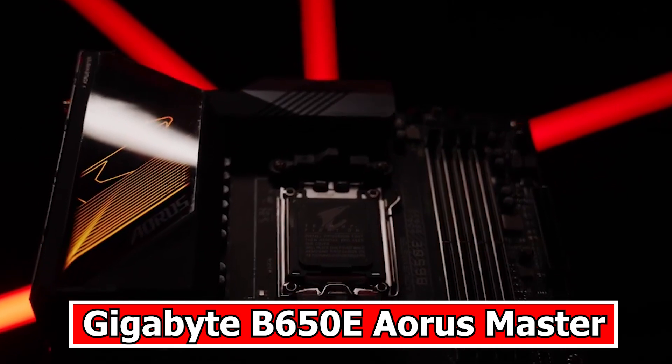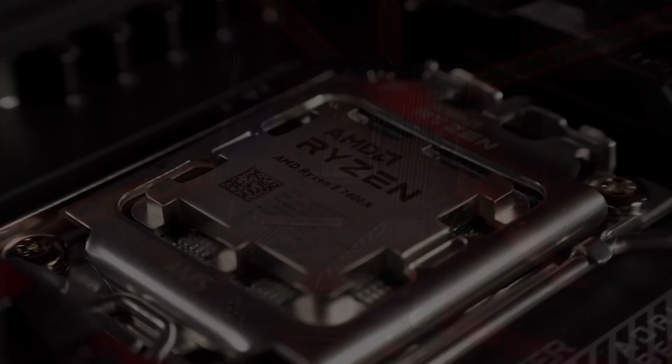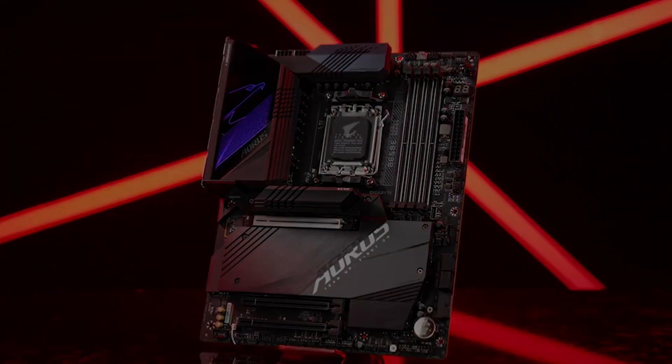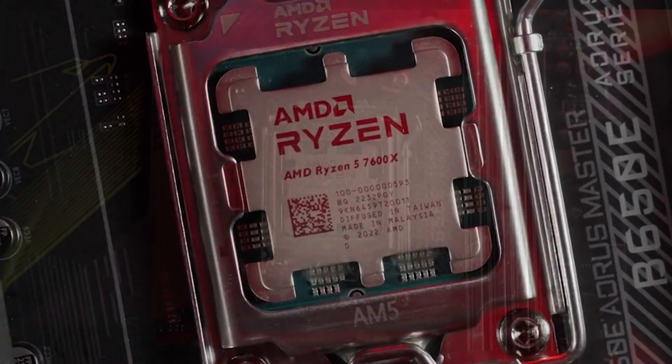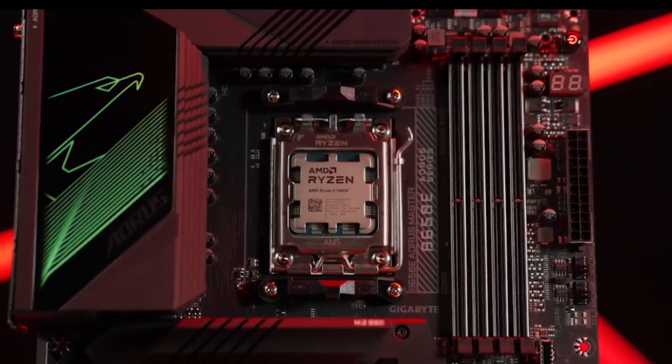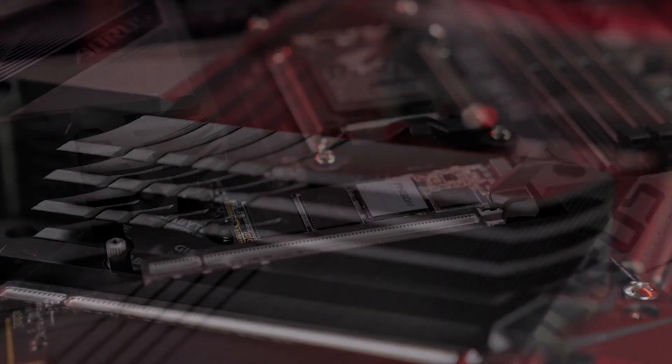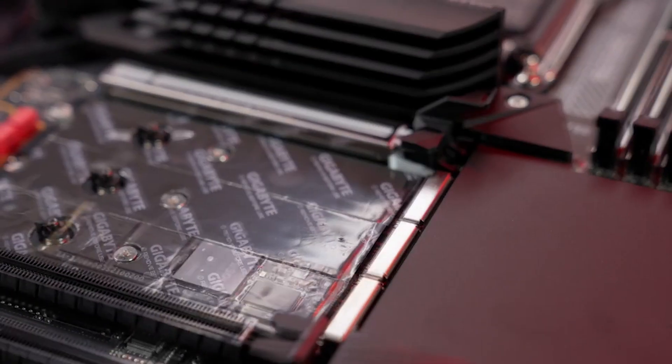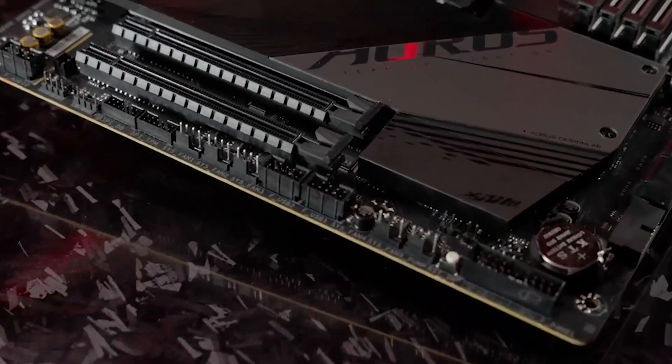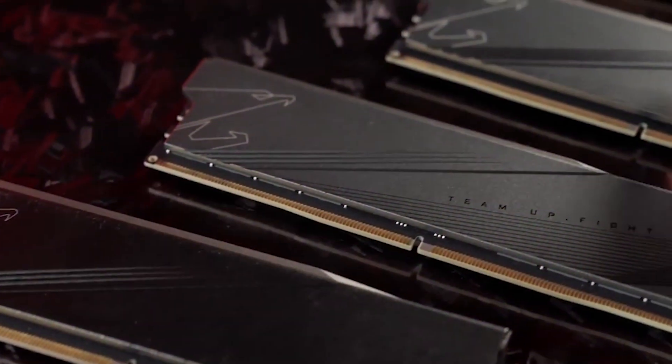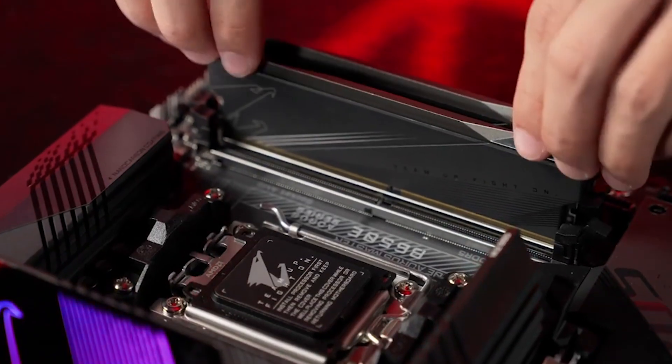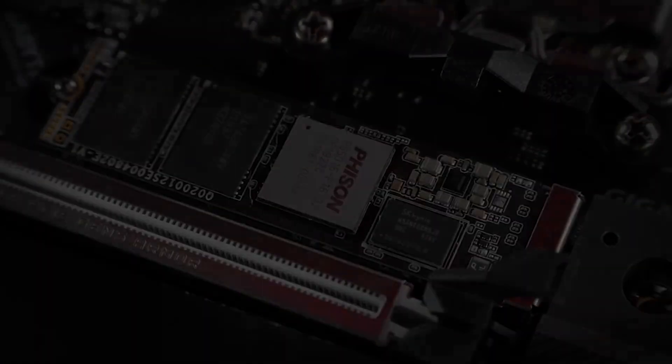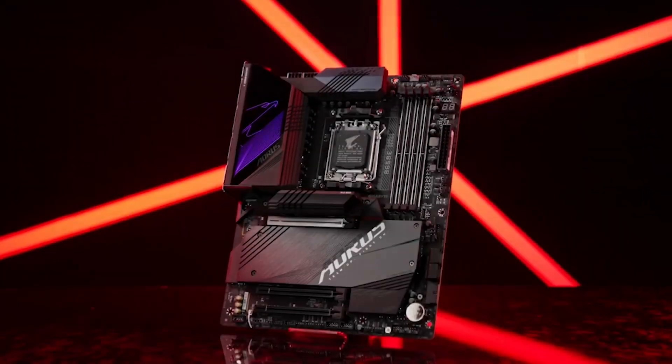Number 2: Gigabyte B650E Aorus Master. The Gigabyte B650E Aorus Master stands out as a premium and well-rounded motherboard, offering an attractive combination of features at a notably lower price point compared to X670 alternatives. Priced at $400 on Newegg, it successfully blurs the line between the full-featured X670 chipset, making it an appealing option for users who seek robust performance without the higher cost associated with X670 motherboards. While it sacrifices a few fast USB ports, the B650E Aorus Master compensates by delivering four PCIe 5.0 M.2 slots and an impressive array of nine USB ports on the rear I/O.